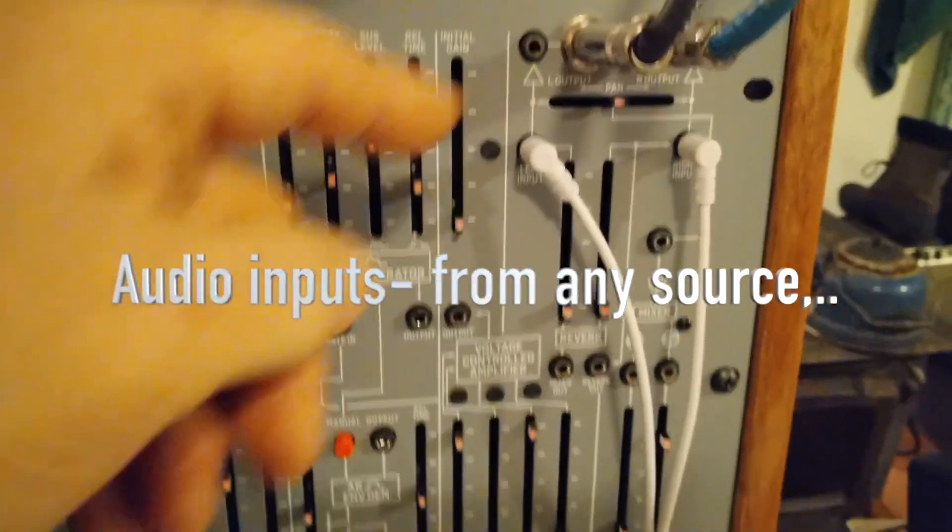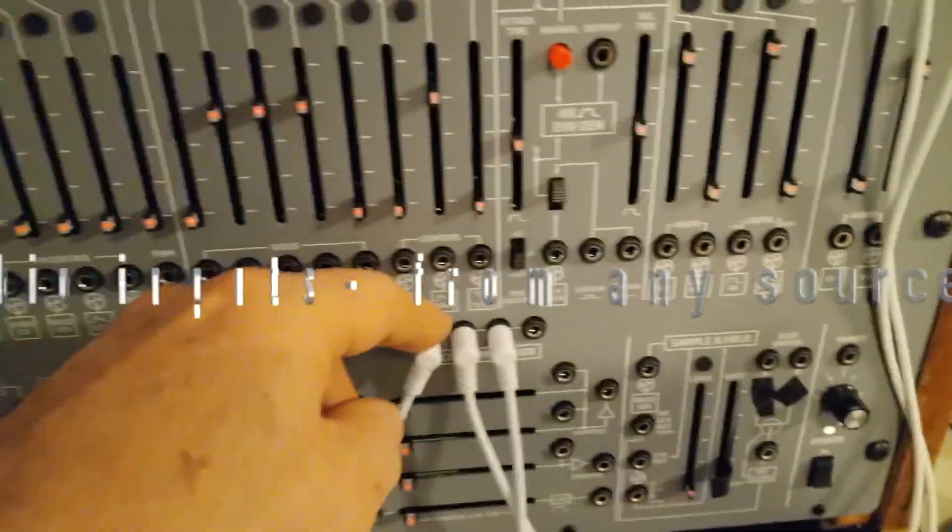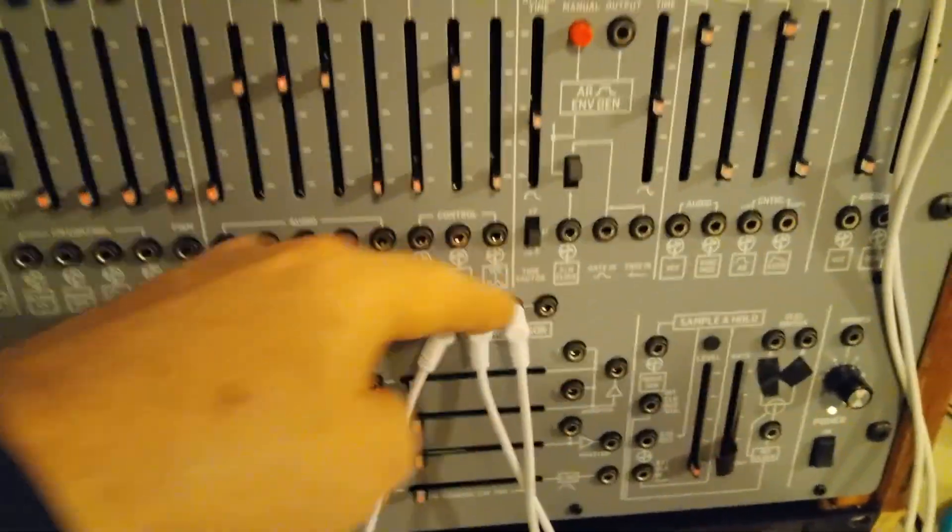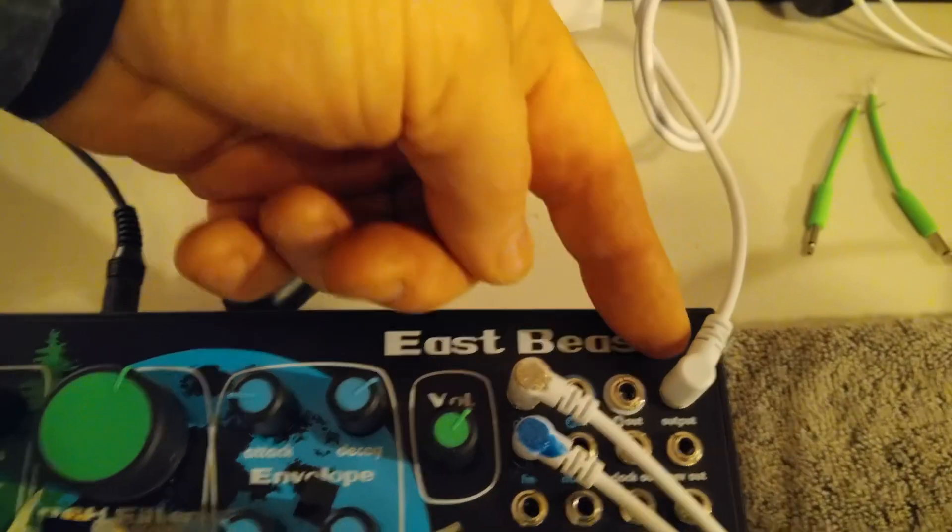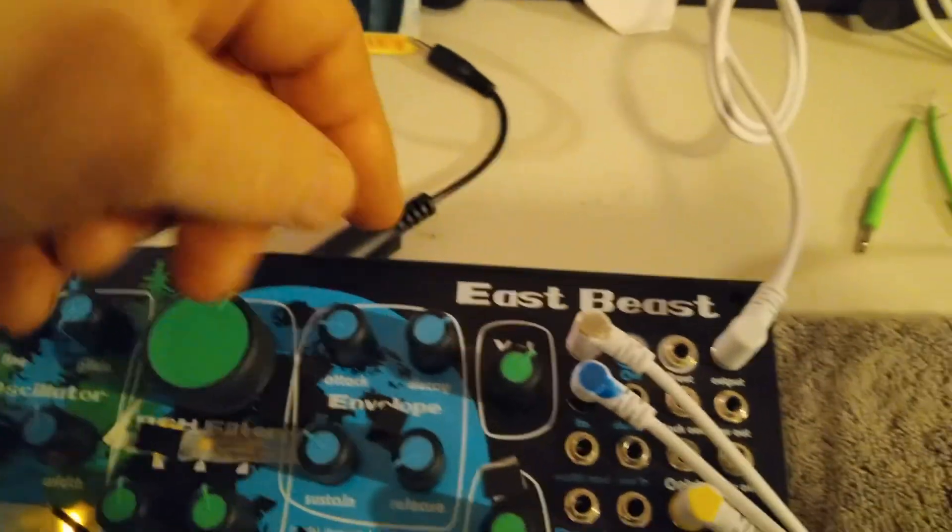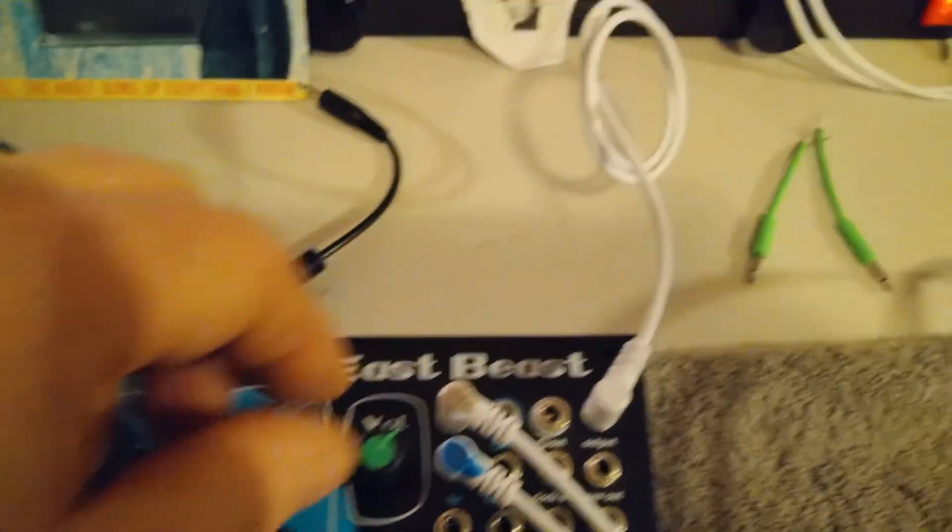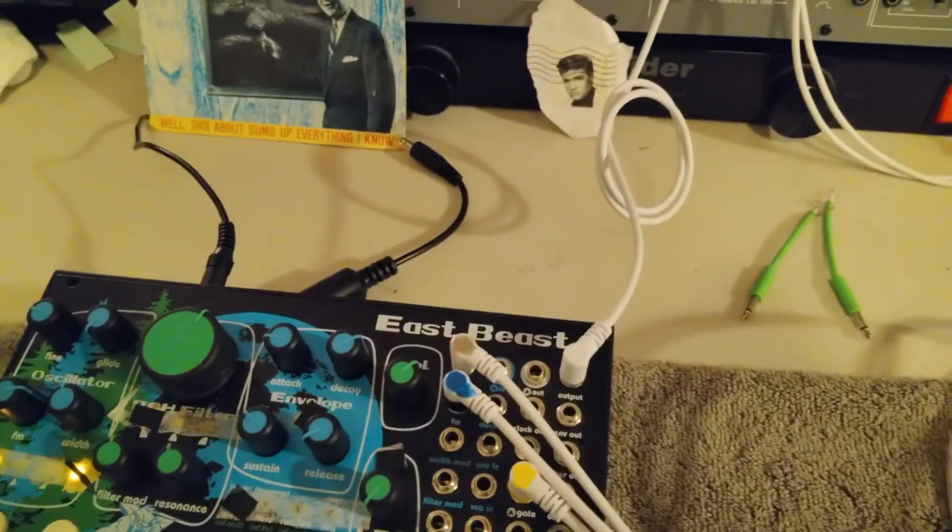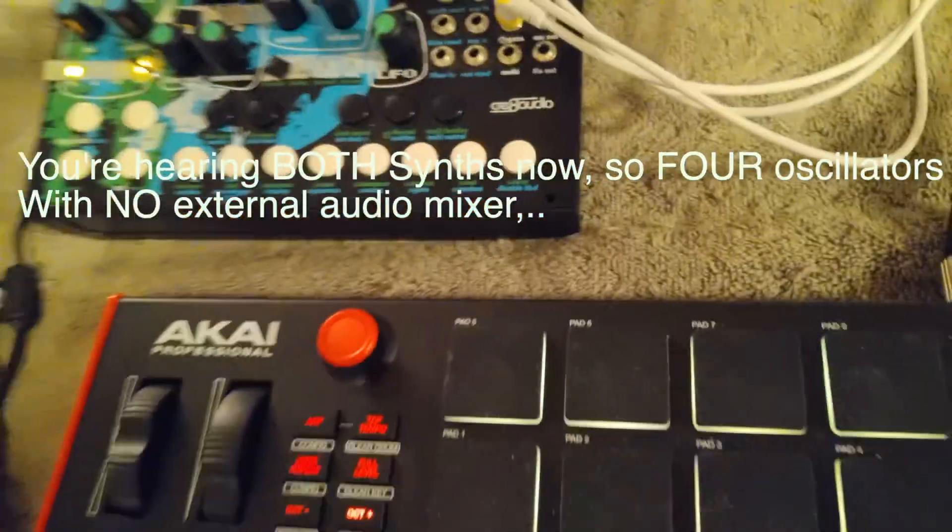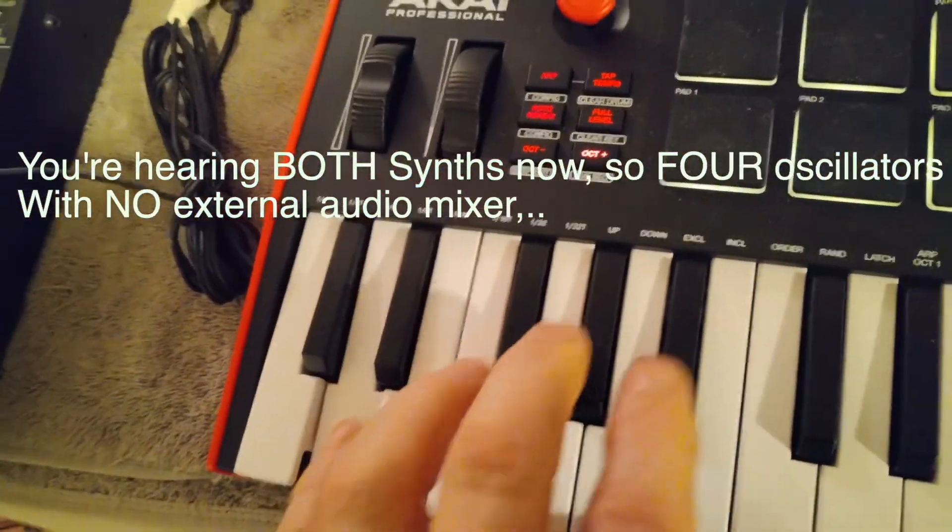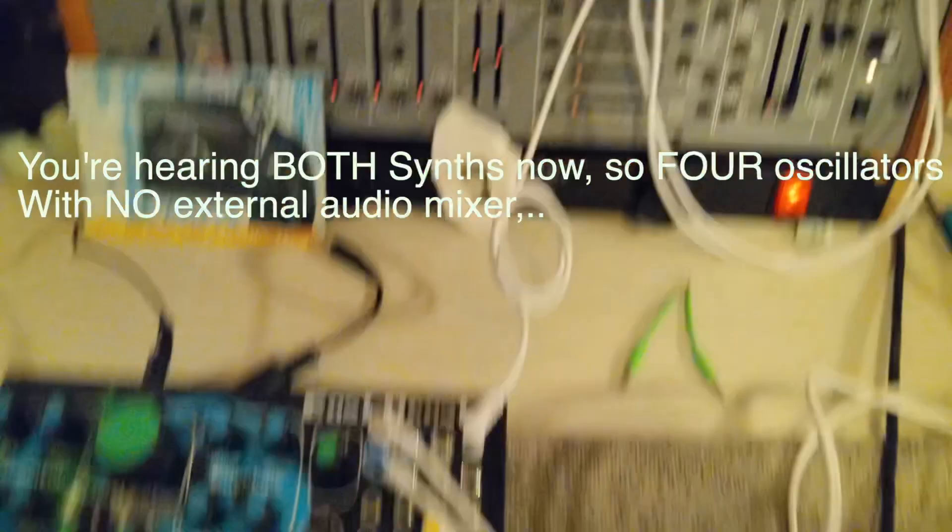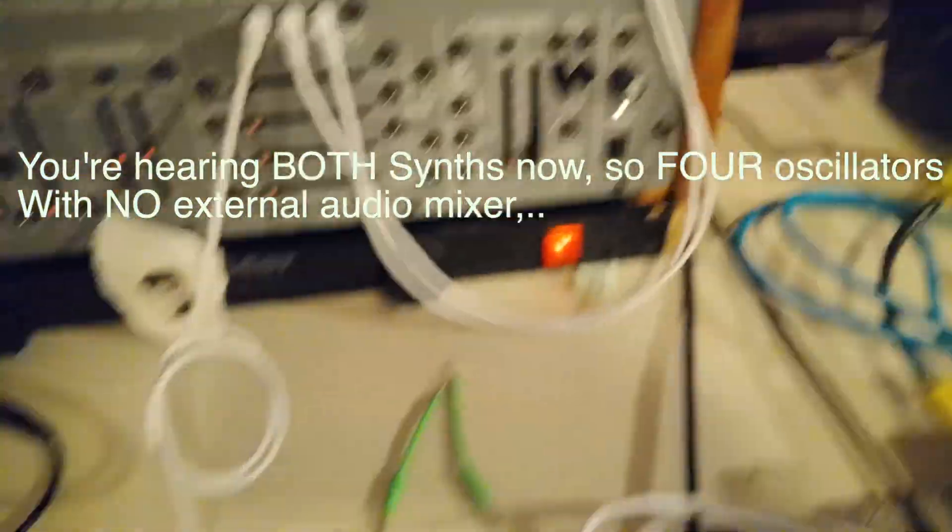Those are the outputs, and I've just got them set into this multiplier here. It's coming out of the output of this little mono synth here, and I can play them both at the same time.